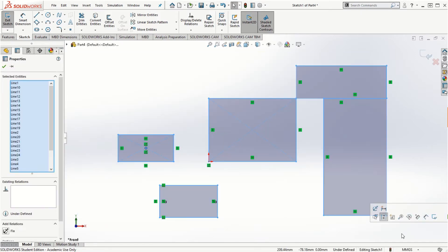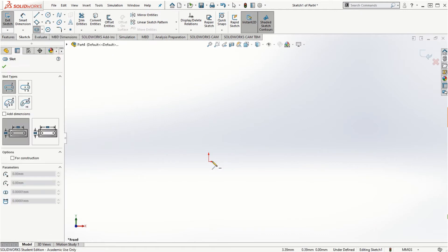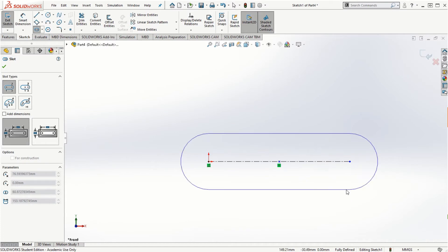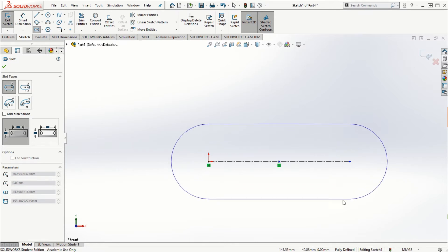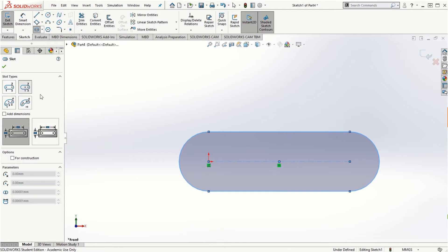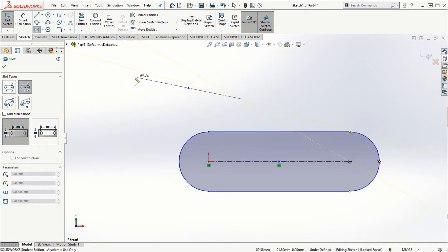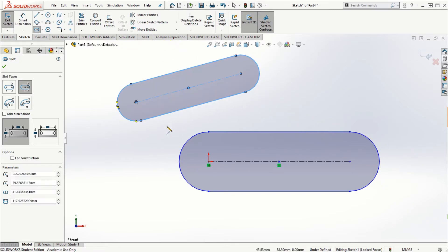If I want to create a Straight Slot, I start with a centerline, click to define the length, then move the cursor away to create the slot, and assign dimensions. There are different ways of creating slots which you can explore — different types of slots give you flexibility in how you define the geometry.